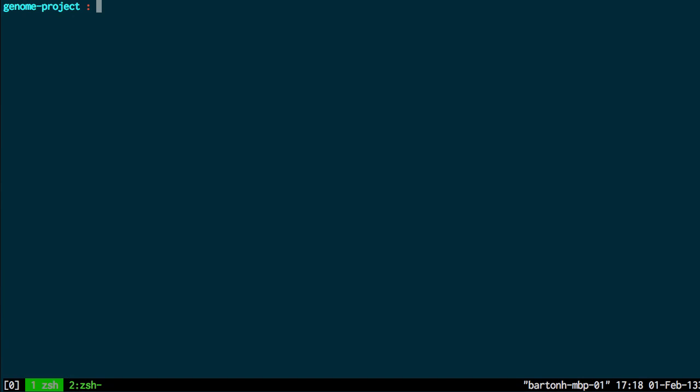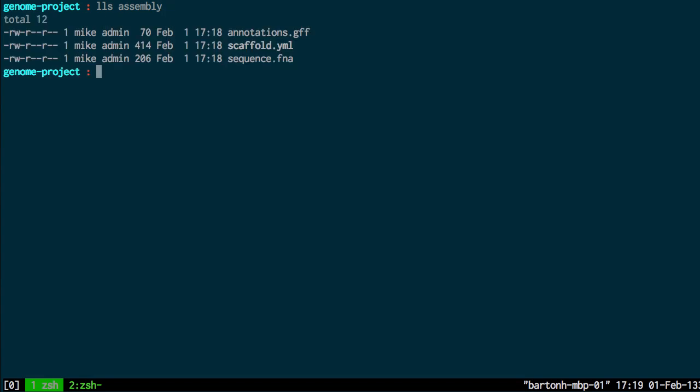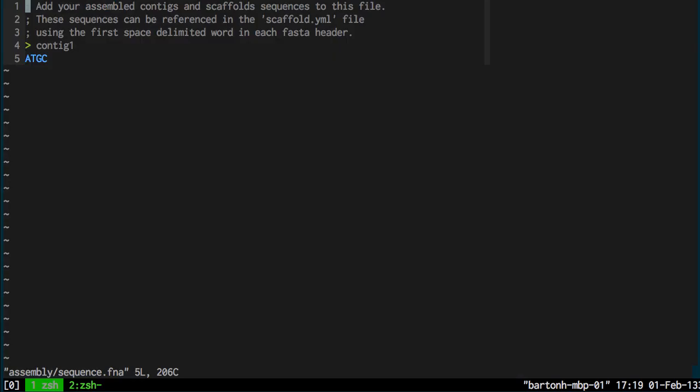So to start off with, if I show the assembly directory, this contains three files and the sequence file contains your assembled contigs and scaffolds that I assume you've previously assembled using a genome assembler and this is just a FASTA format.